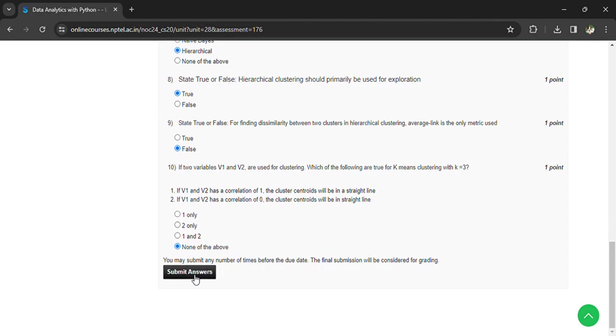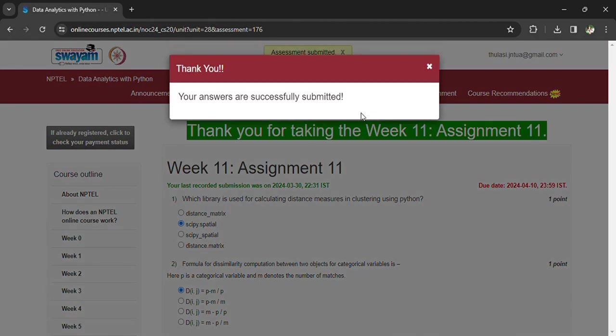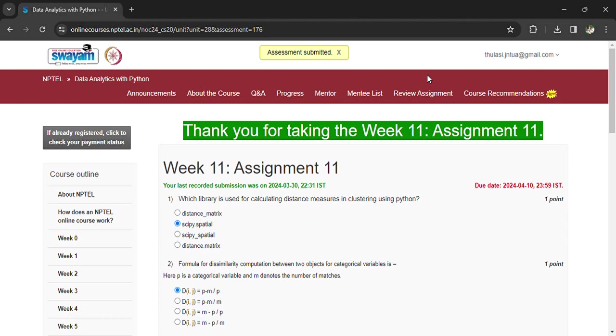Now you can submit your answers. Once again, remember that we are having only one assignment after this, then you have to write the exam. Subscribe to the channel, thank you.